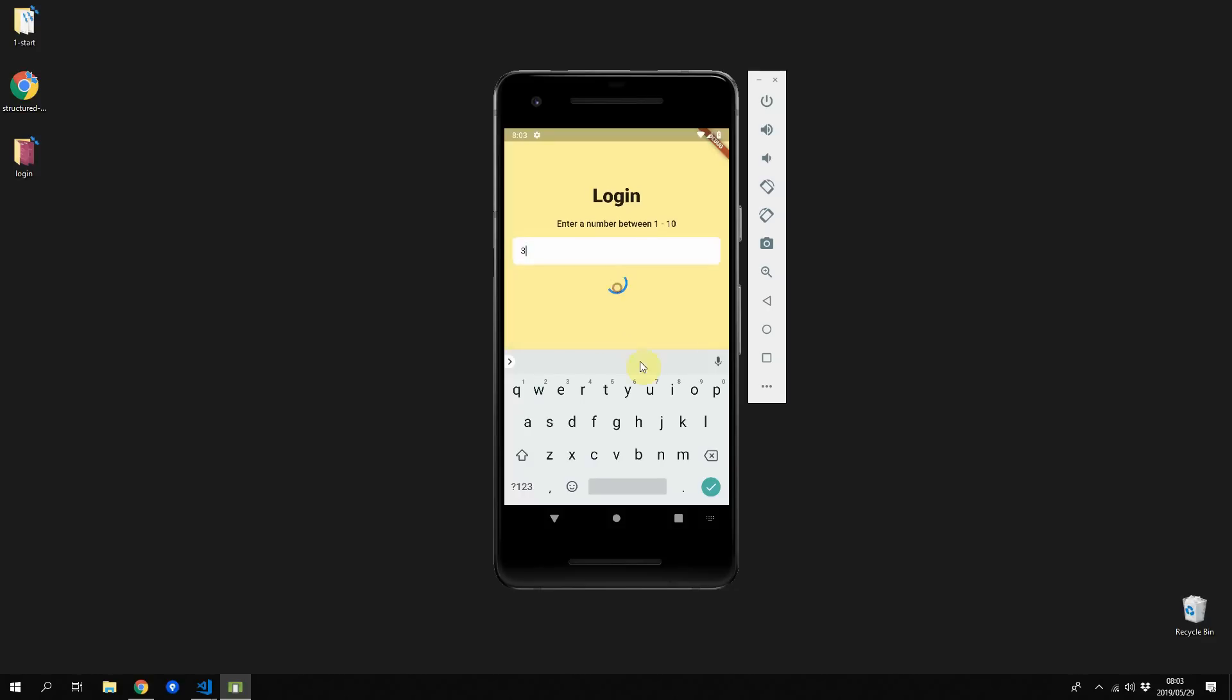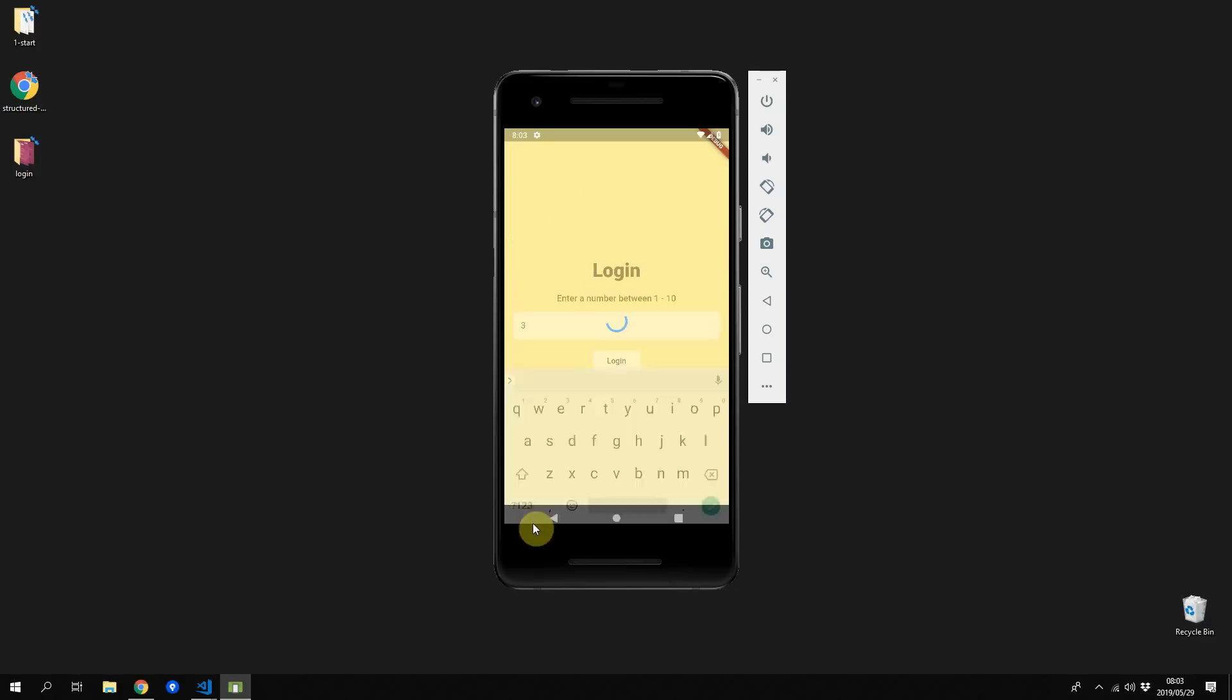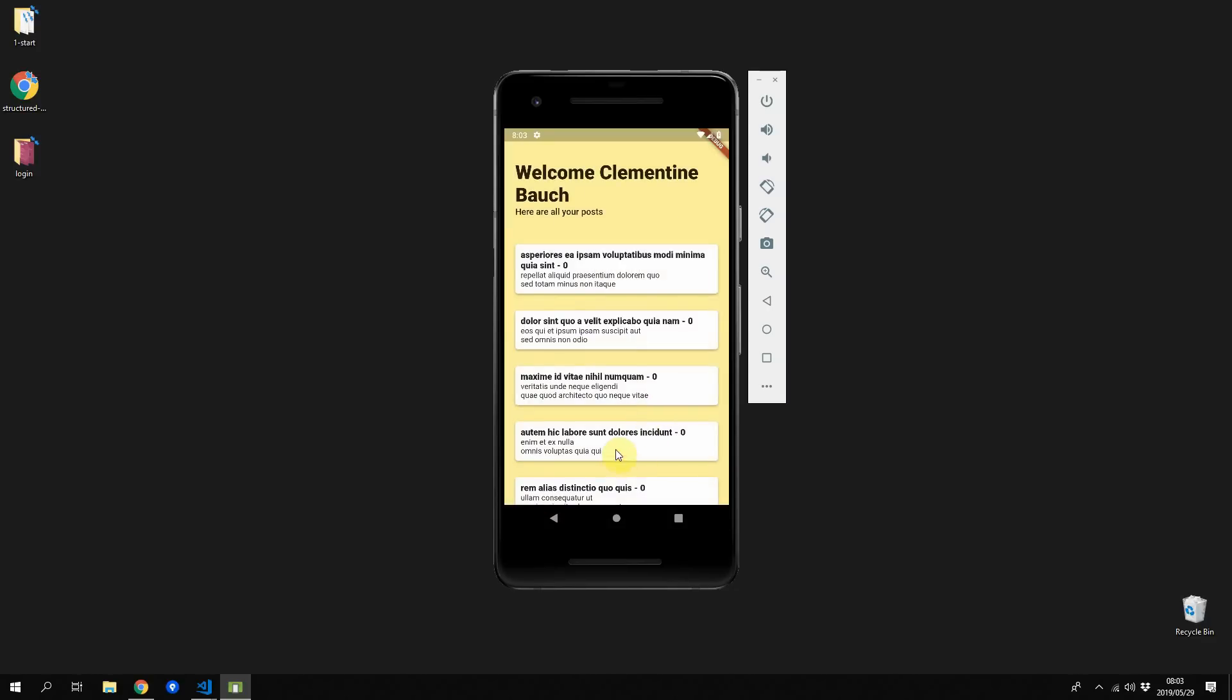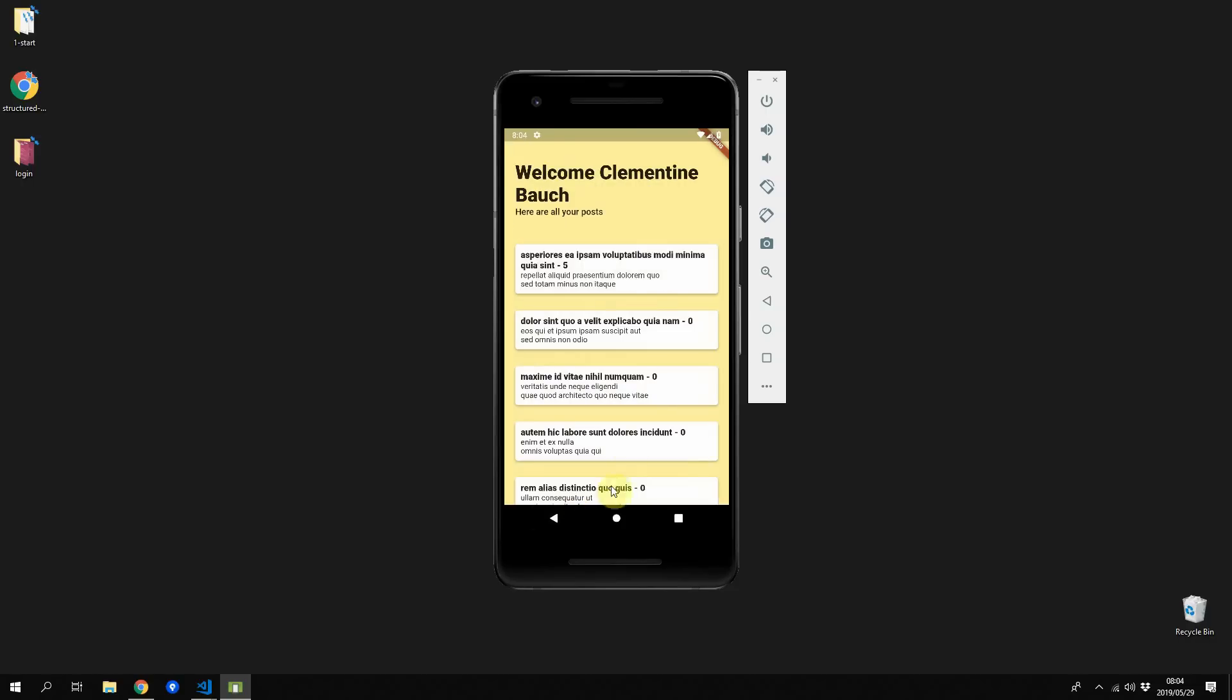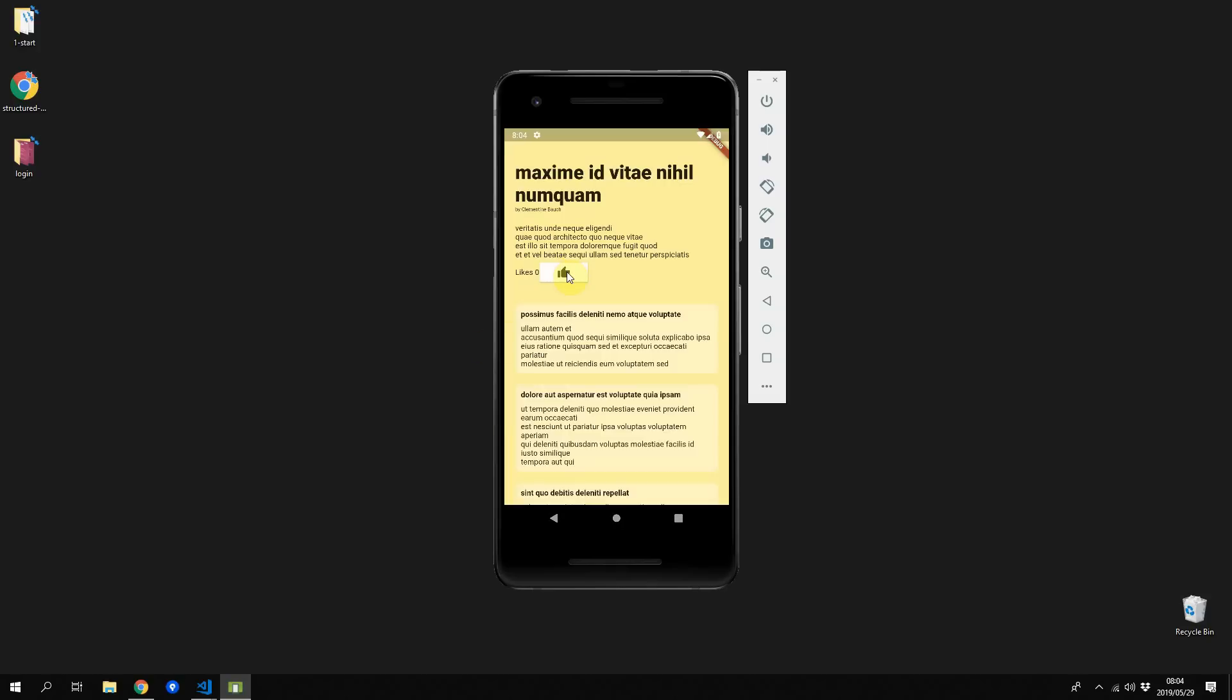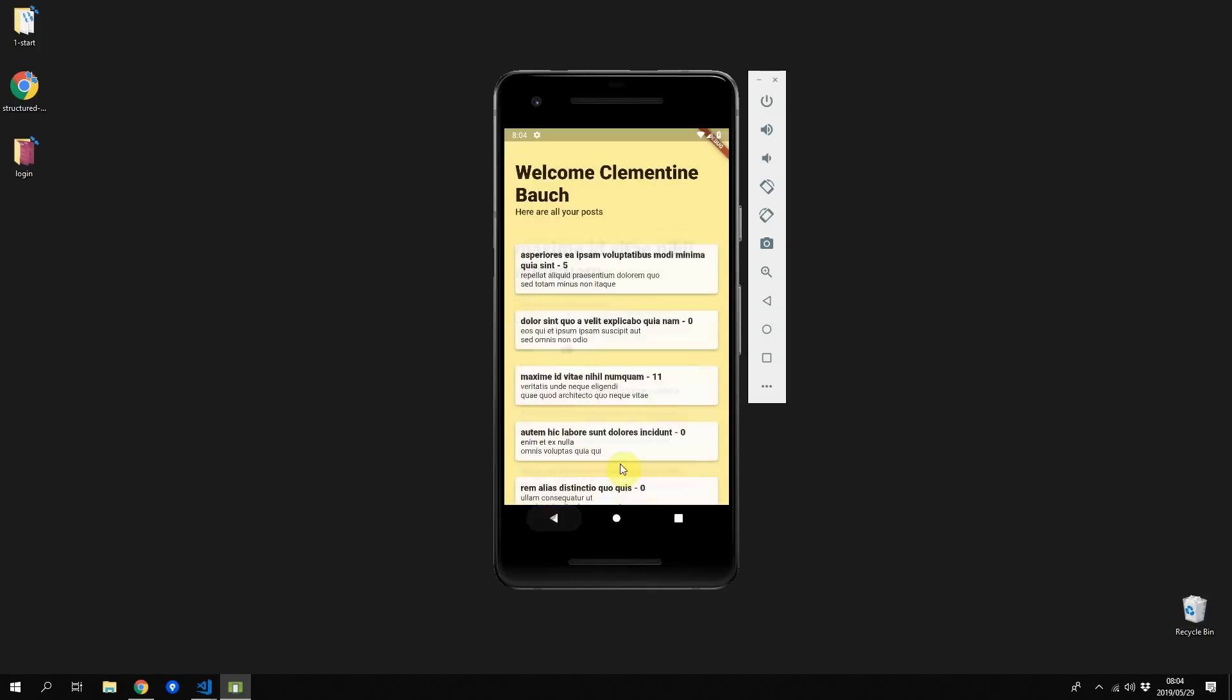Now when you run this code and go through the normal login process you'll see that there is a like count next to each title. When you open a post you'll see the like button, and when clicking on that like button it will increment the number of likes. And when you navigate back you'll see that the number of likes next to the post title has also increased and it matches.